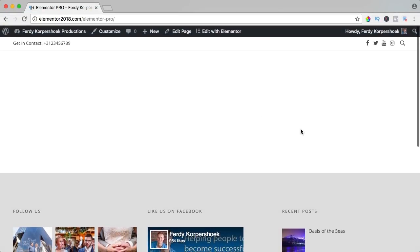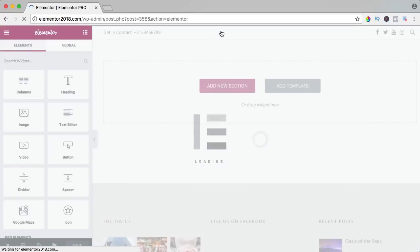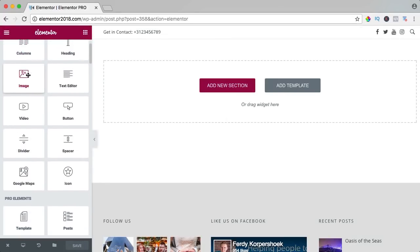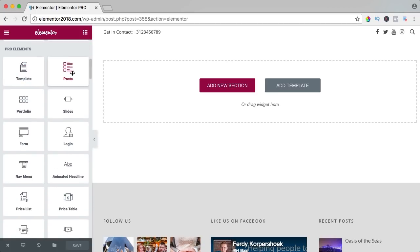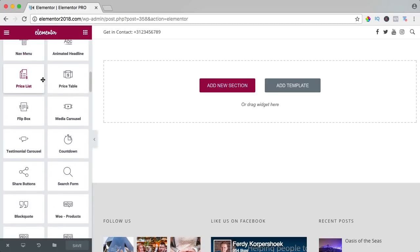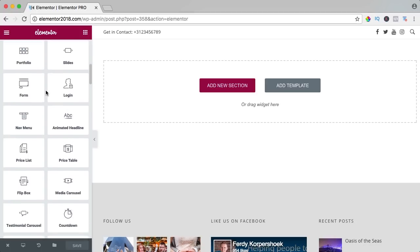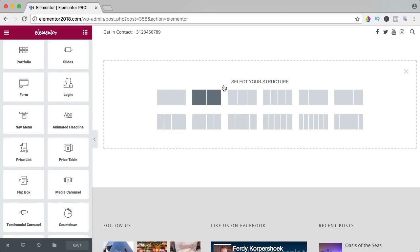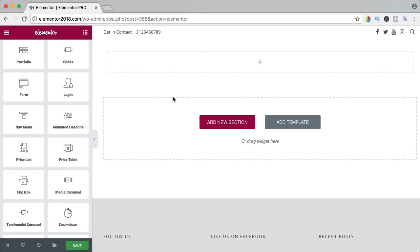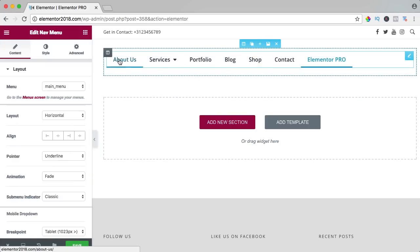Here I want to build all kinds of Elementor Pro elements, so I click on 'Edit with Elementor.' If I scroll down on the left, I see Pro elements — all those Pro elements come with the Pro version. I want to start with the navigation element, so I add a new section with only one area and drag it over here, and you'll see the menu immediately.